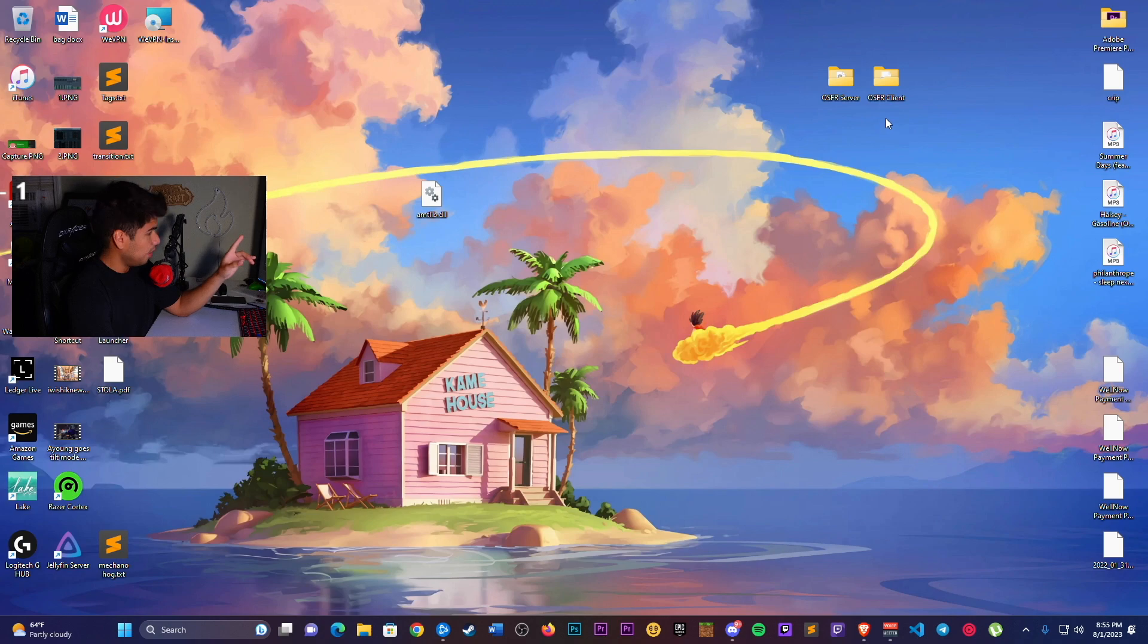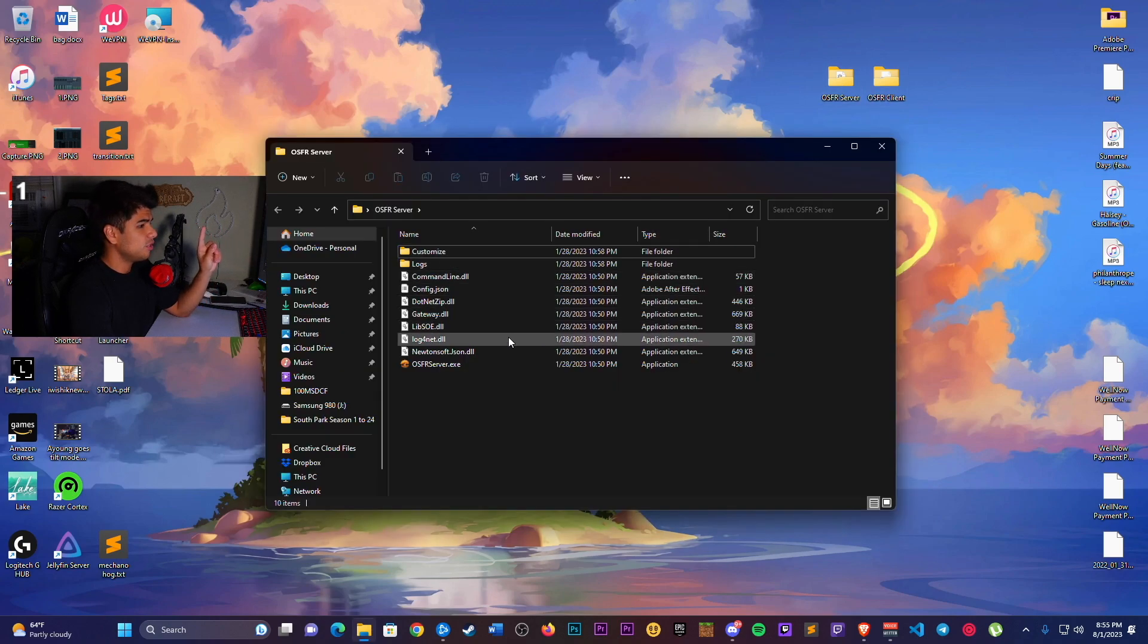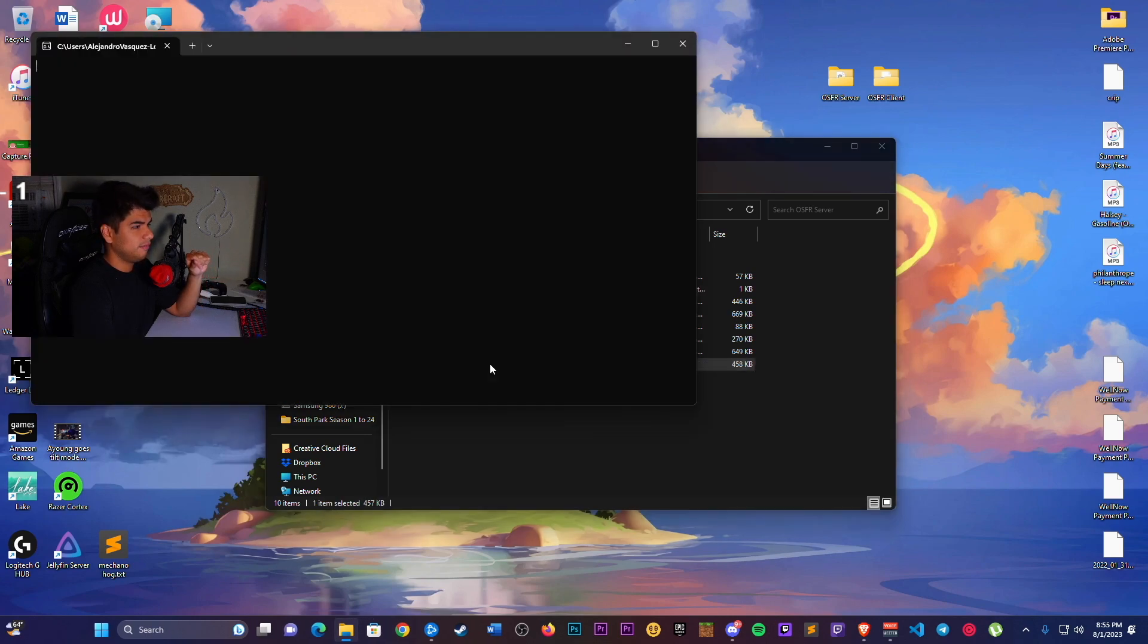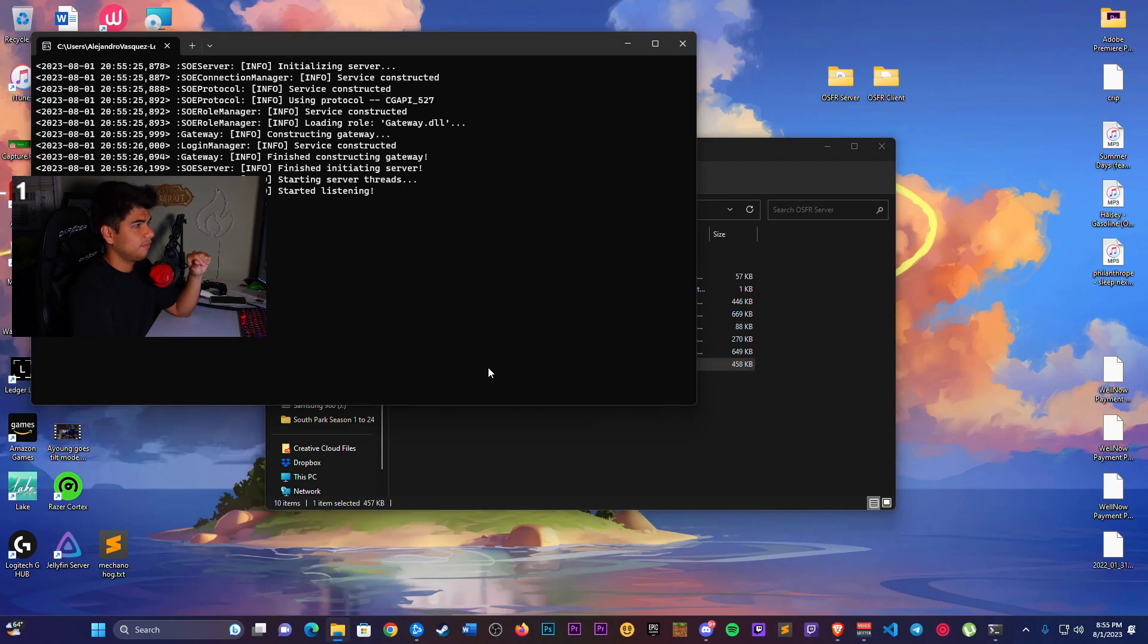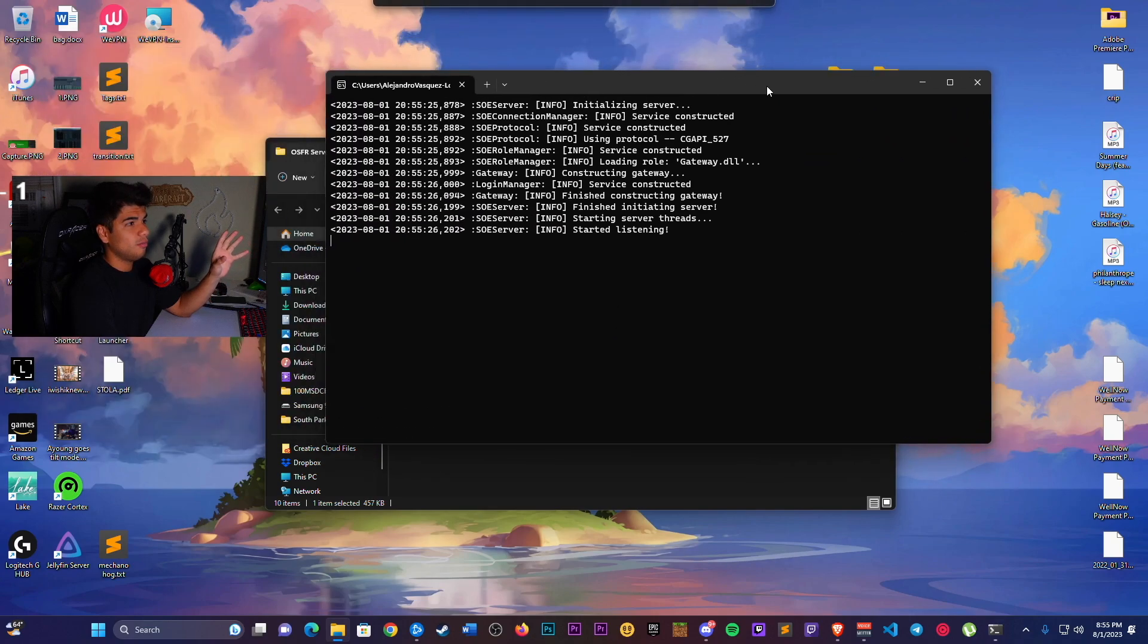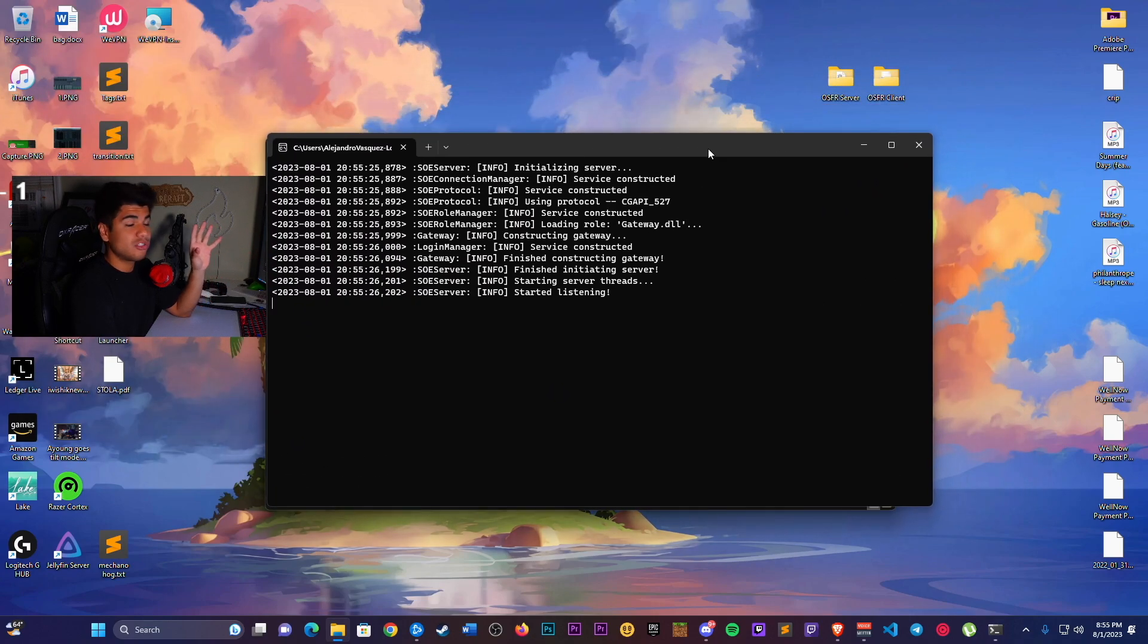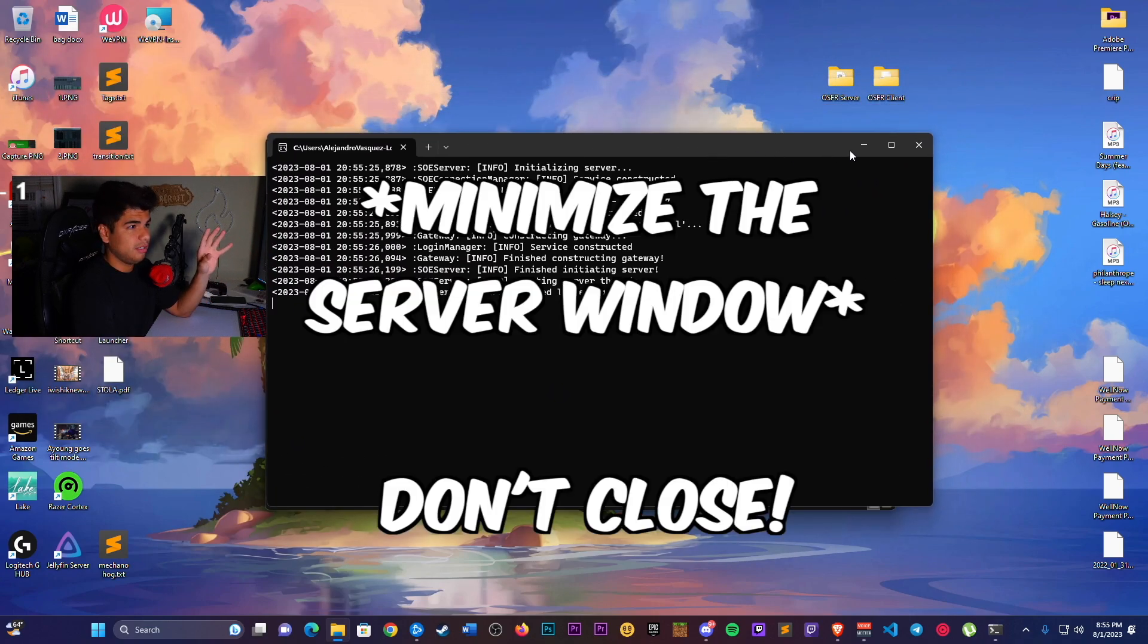You're going to open the OSFR server. Once you're in there, you're going to run this OSFR.exe. You should get this. Once this window is open, that's how you know the server is running.